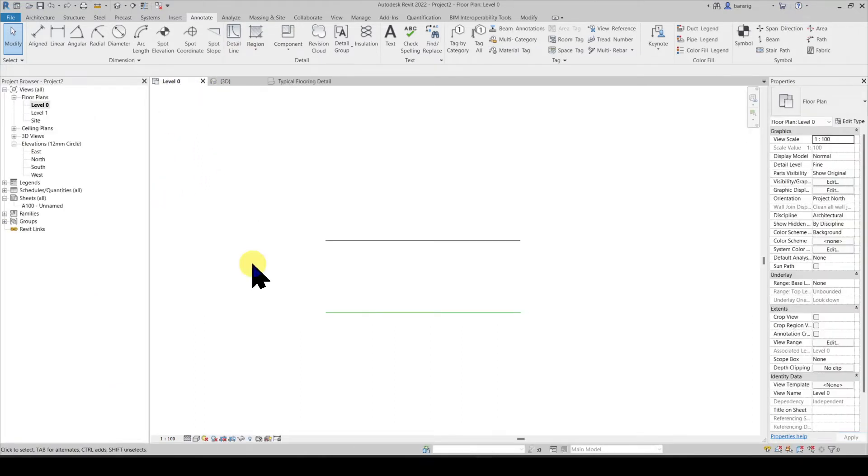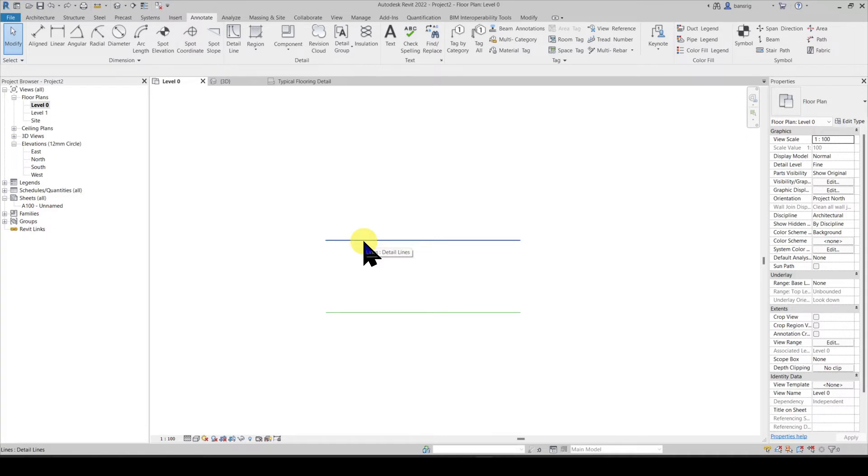You can check whether a line is a detail line or a model line by hovering your cursor over it. Here it has highlighted that this line is a detail line and this one is a model line.